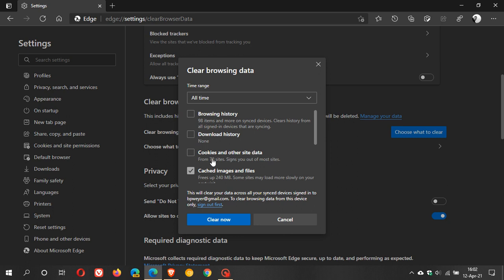And then just to take a note that when you clear cookies and other site data which basically is very important to your privacy, just be aware that if you are using a username and a password to sign into certain sites you will most probably have to re-enter those details again.